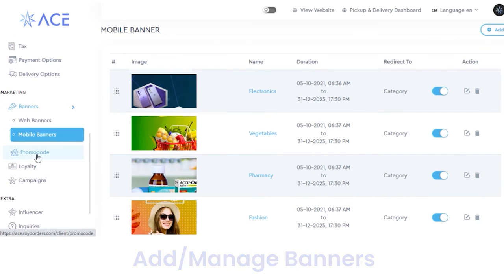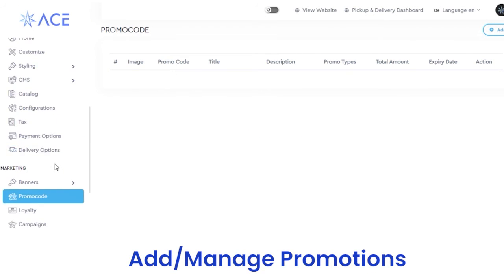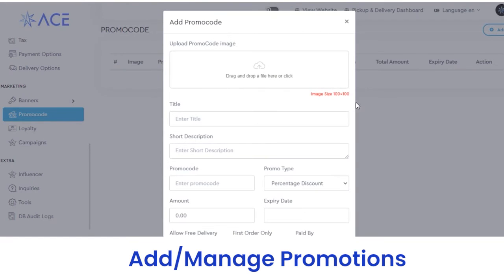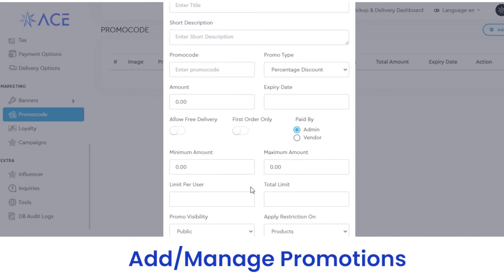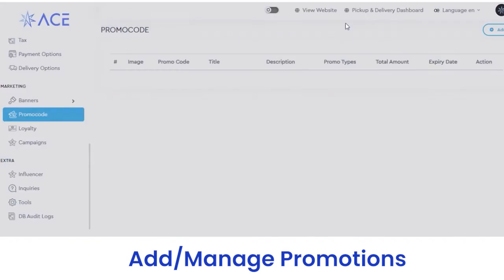Next, we have promo codes. From here you can manage promo codes. If you want to add a new promo code, click on the add button and upload the promo code image, title, short description, promo code, promo code type, amount, expiry date, and what you want to offer — either free delivery or first order only. Fill out all these details and click on the submit button; your promo code will be reflected with all these details.